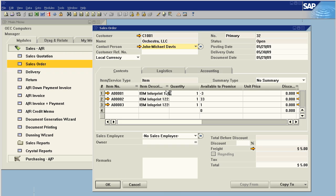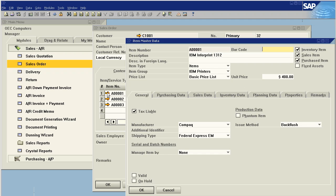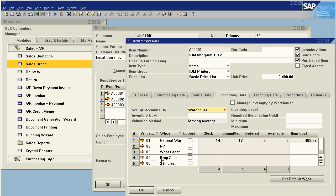One thing to take into consideration though is that every sales order in the system creates a commitment, so it's important to have a way of tracking your samples versus your true items. One way to do this is by having a sample item and another is by having a samples warehouse.